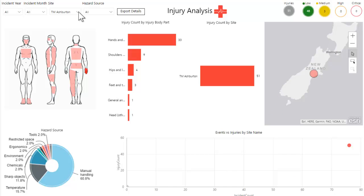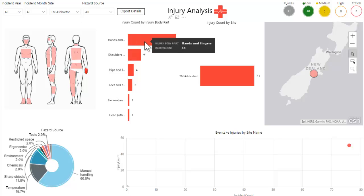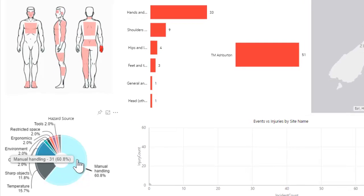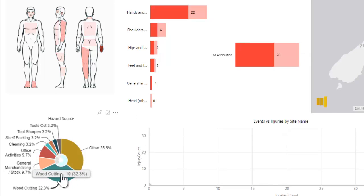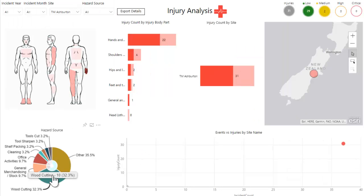By having a closer look at the store in Ashburton, we can see that a large number of these events are occurring to hands and fingers, and are occurring as a result of manual handling. By drilling into that, we can see that there is a large number of incidents resulting from wood cutting injuries. Toolmate can now put measures in place to prevent the number of wood cutting injuries that are occurring at the Toolmate Ashburton site.